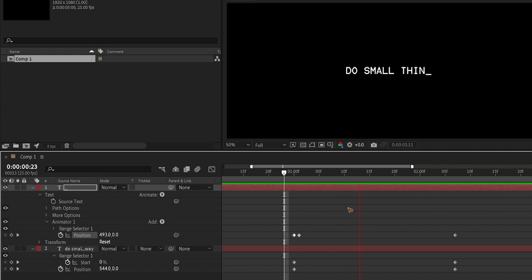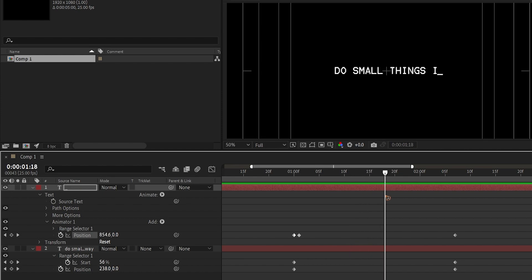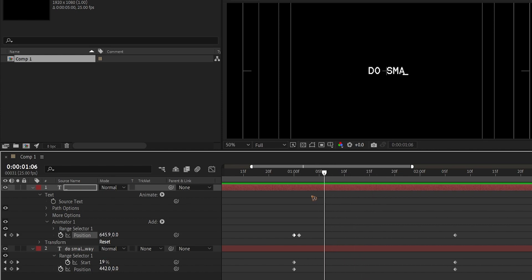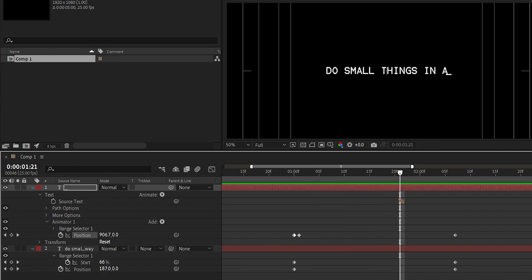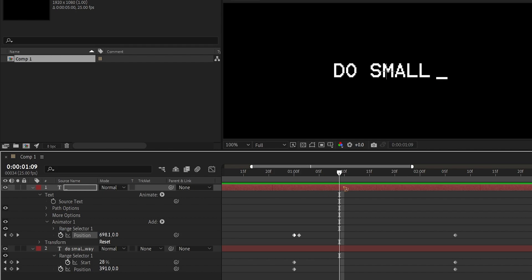Go back to the first keyframe and move the underscore to its start position so it travels along with the text reveal. The position animation is now in place, but we also need to add an opacity animation so the underscore blinks.